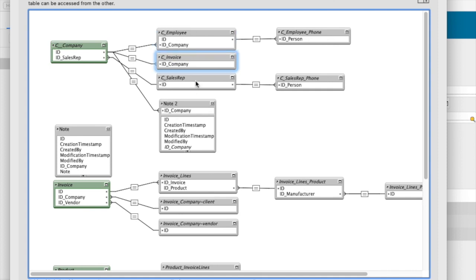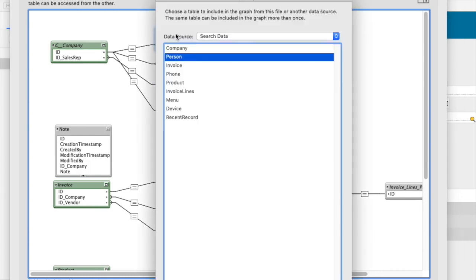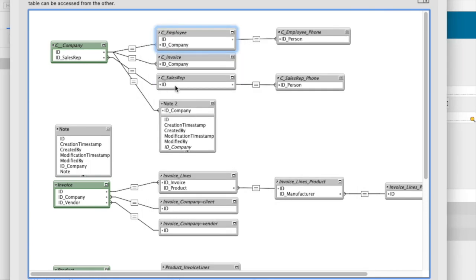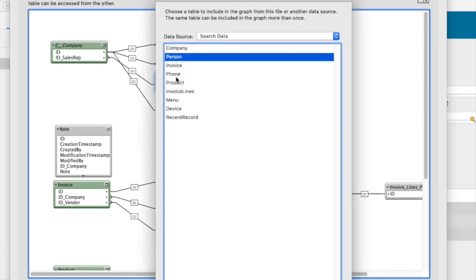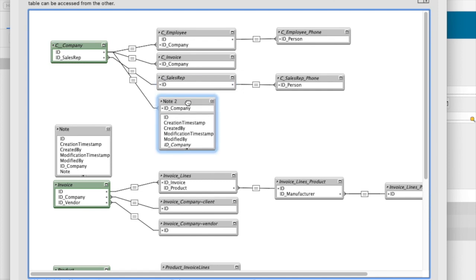So this is the employee table, invoice table, sales rep table. In this case, employee and sales rep are actually both connected to the person table, which I can see. So they're just two different instances of a person. So one of them is an employee, one's a sales rep.